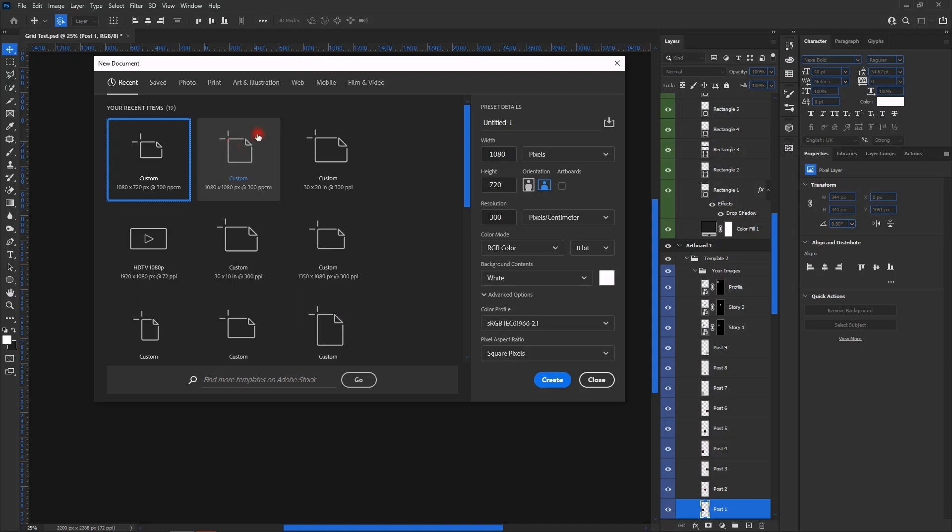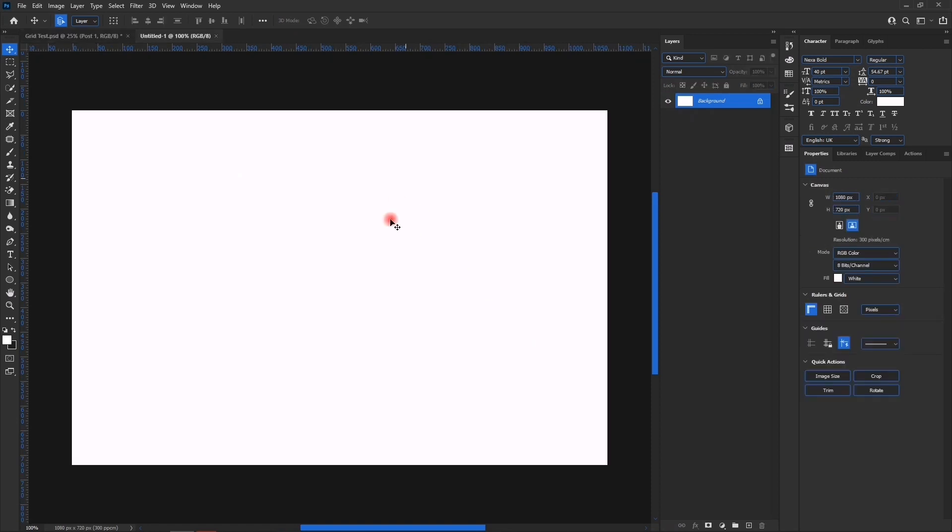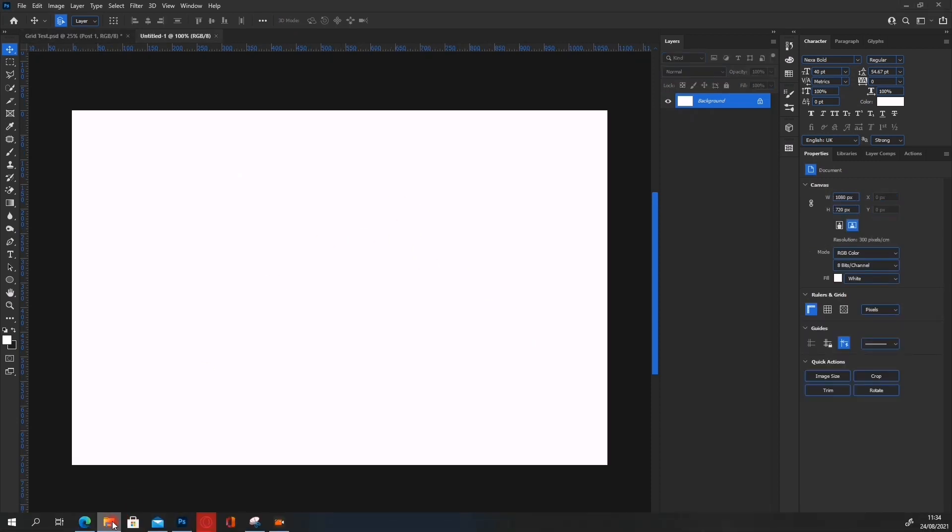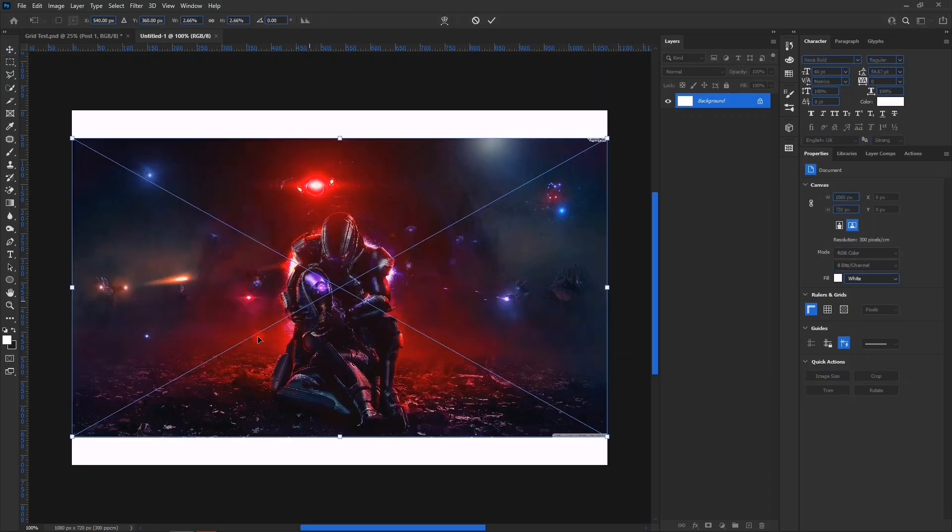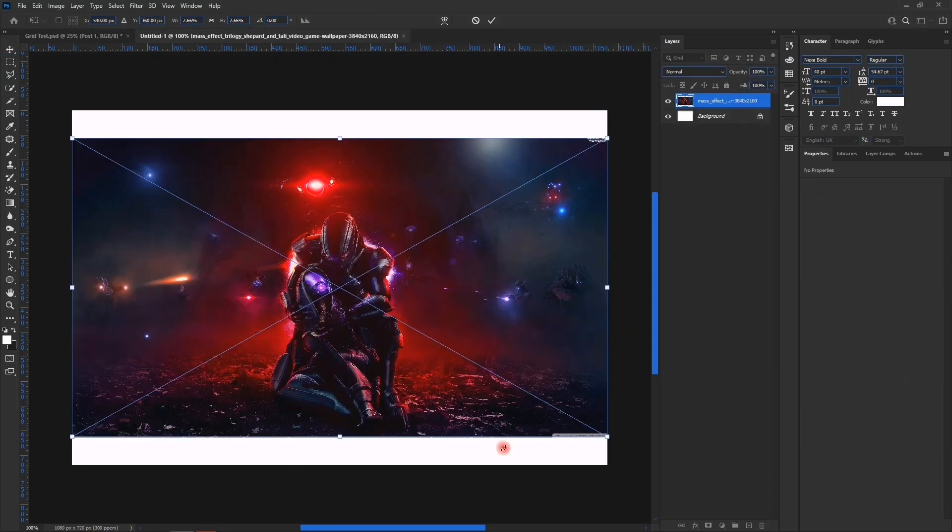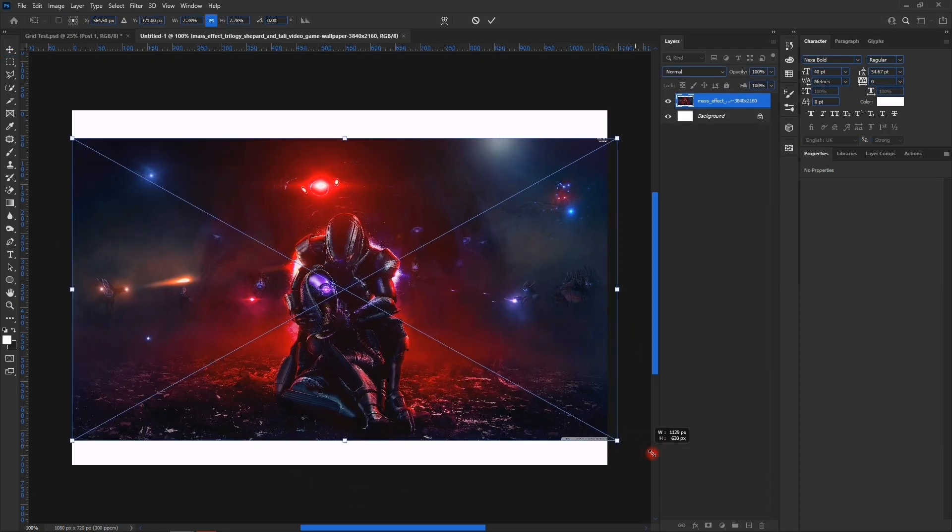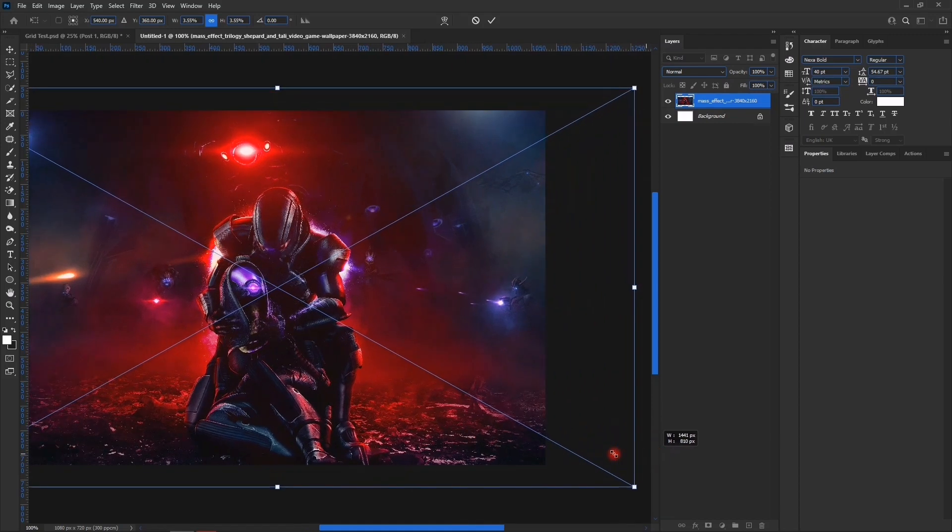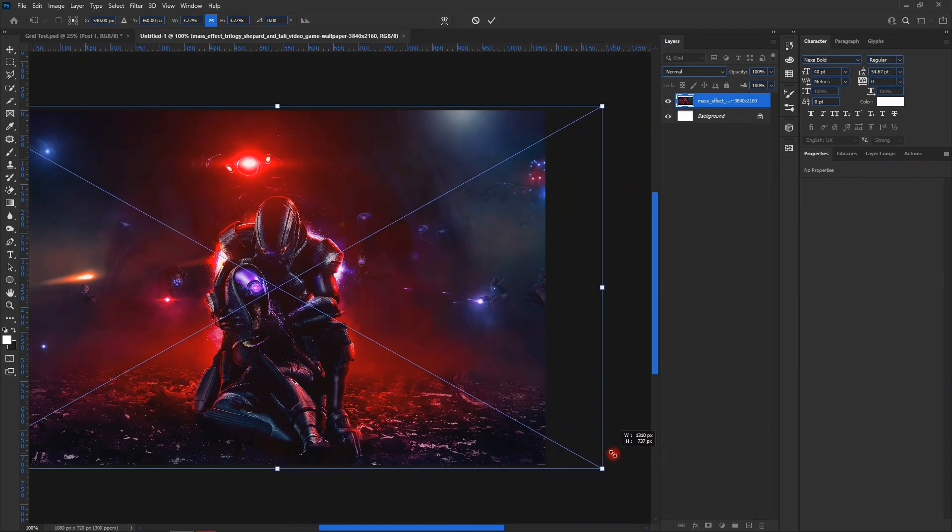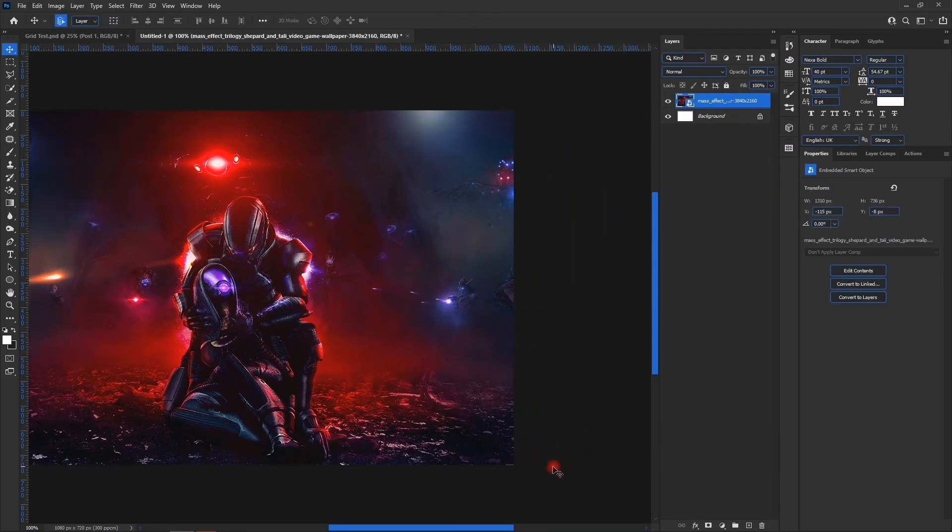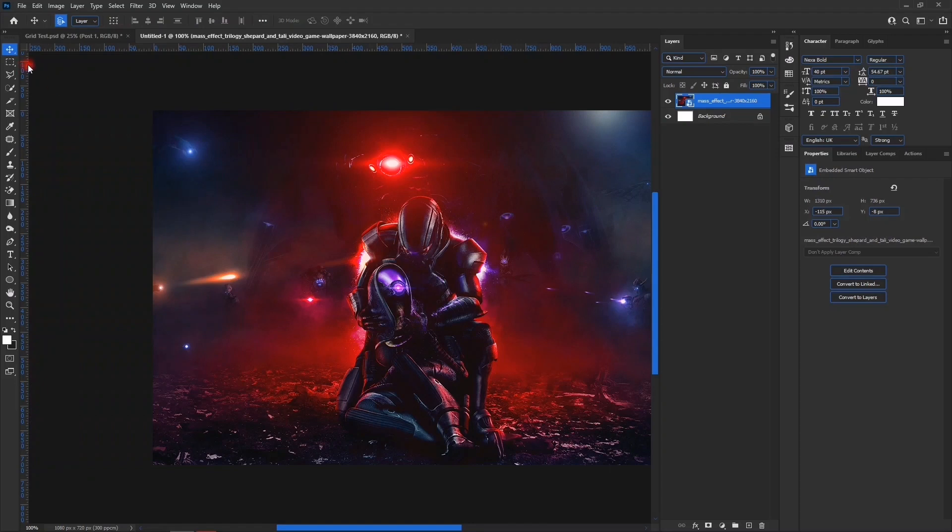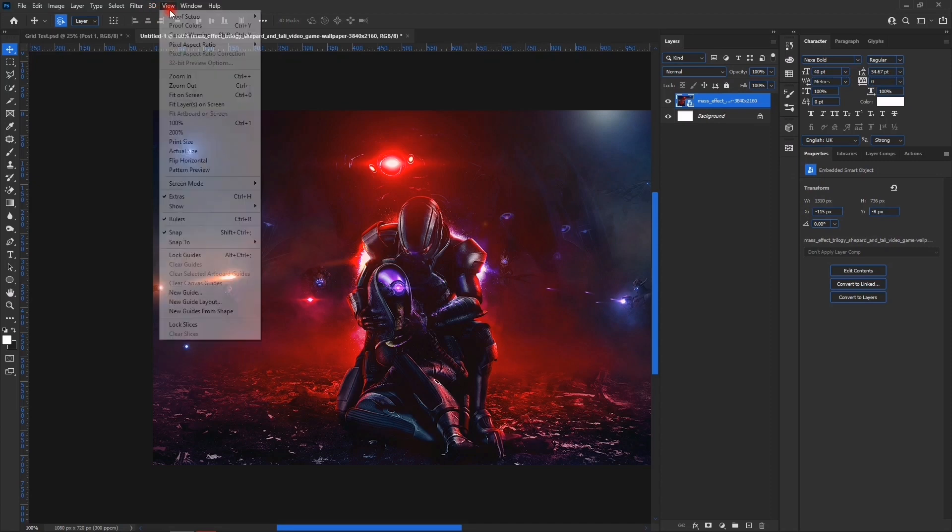Let's give you an example. Create 1080 by 720. Fill it. Now we are going to go to View. Now we want to use the guide layout, go to View and then New Guide Layout.